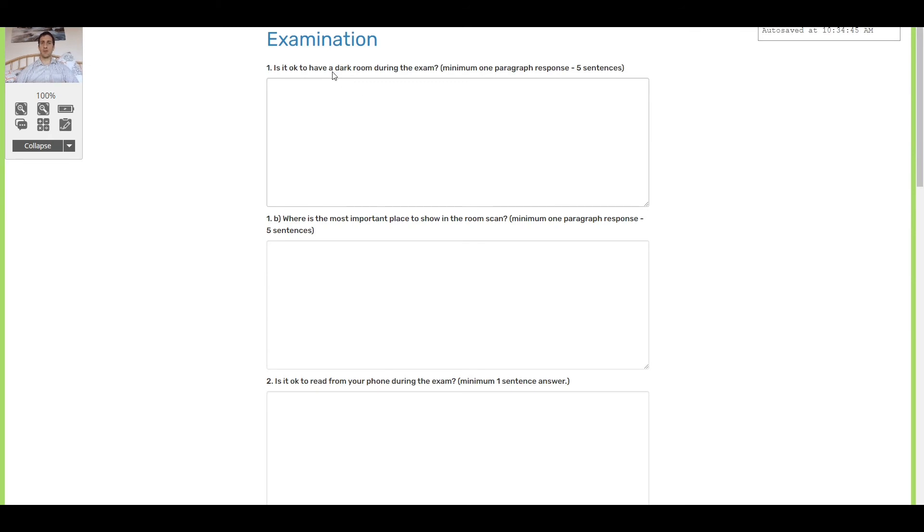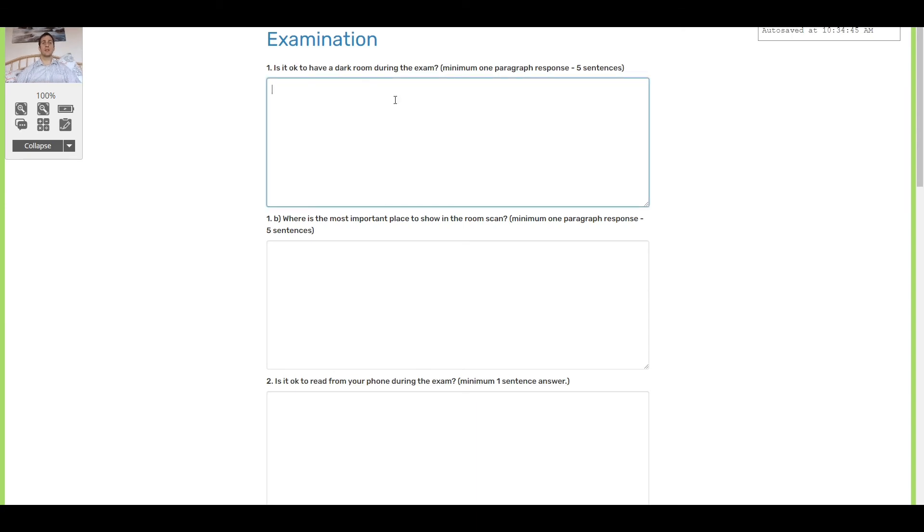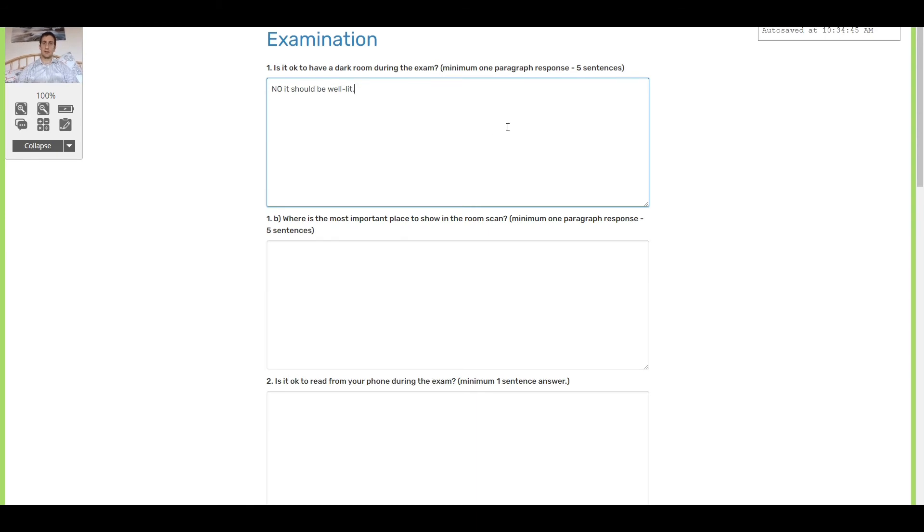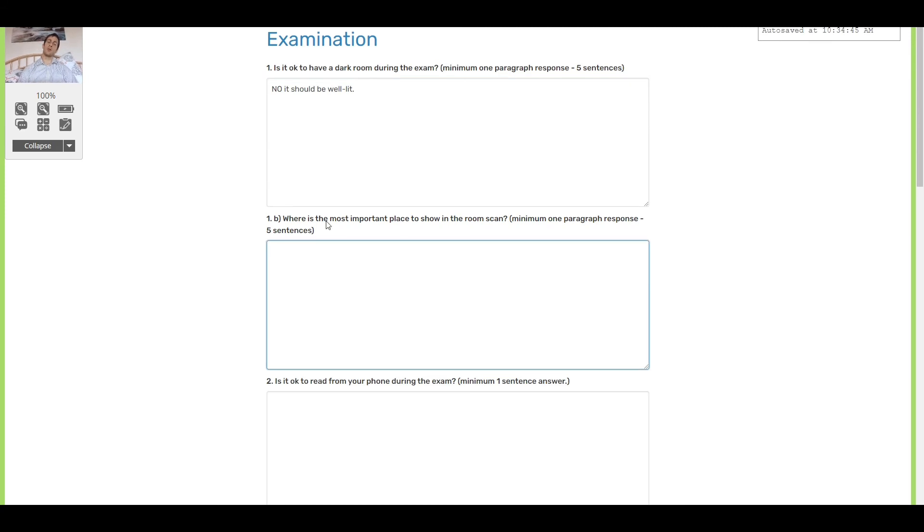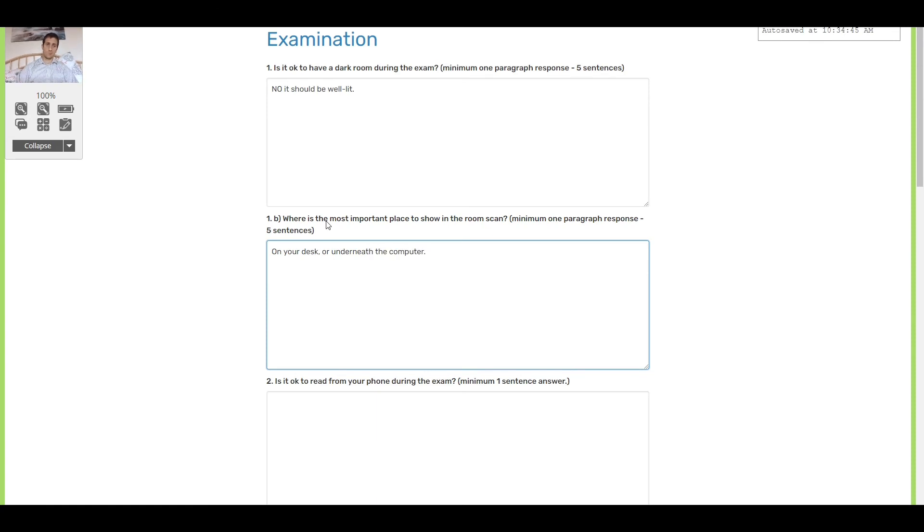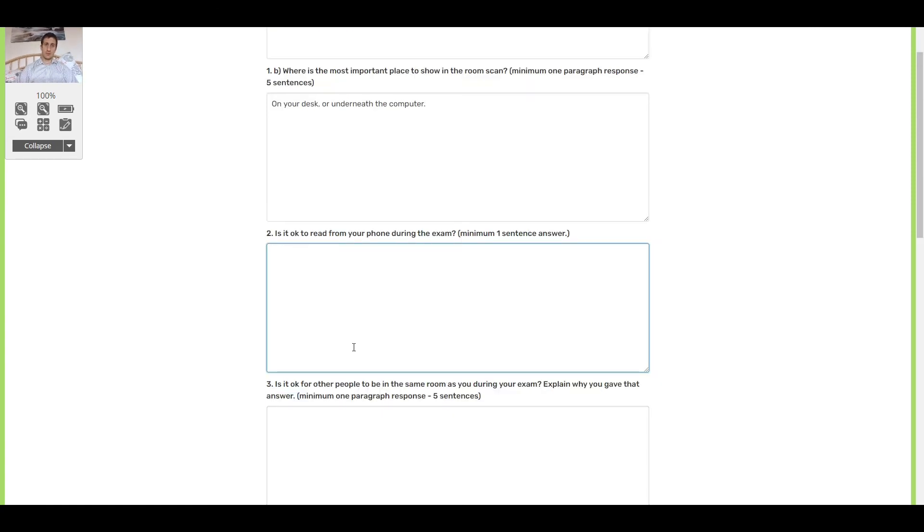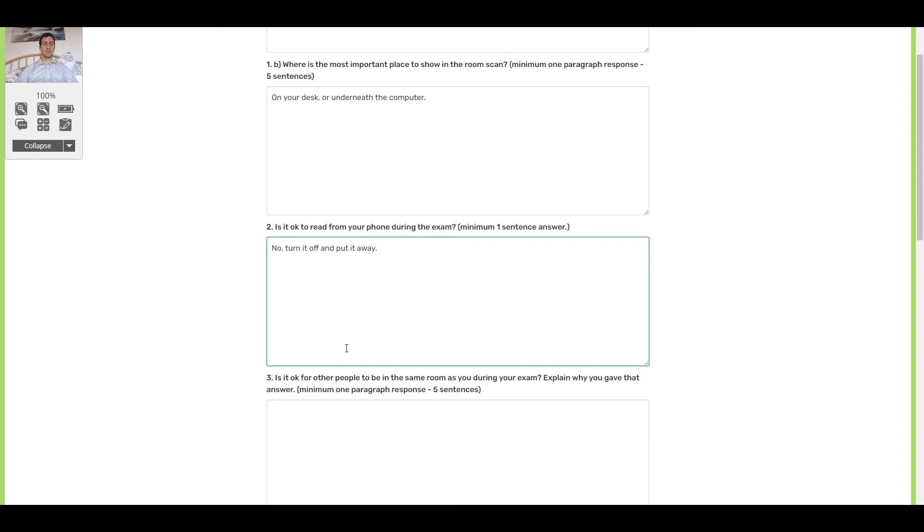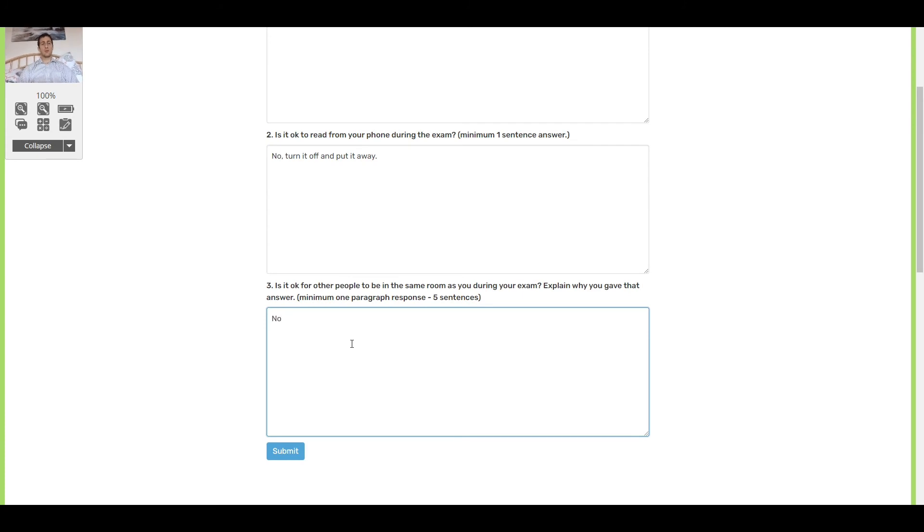So the exams are only ever one page. They're never longer. And here's the questions. Is it okay to have a dark room during the exam? No, it should be well lit. Continue on. What is the most important place to show in your room scan? On your desk or underneath the computer. Is it okay to read from your phone during your exam? No. Turn it off and put it away. Is it okay for other people to be in the same room as you during your exam? No. You don't want them pulling up flashcards or whispering answers to you.